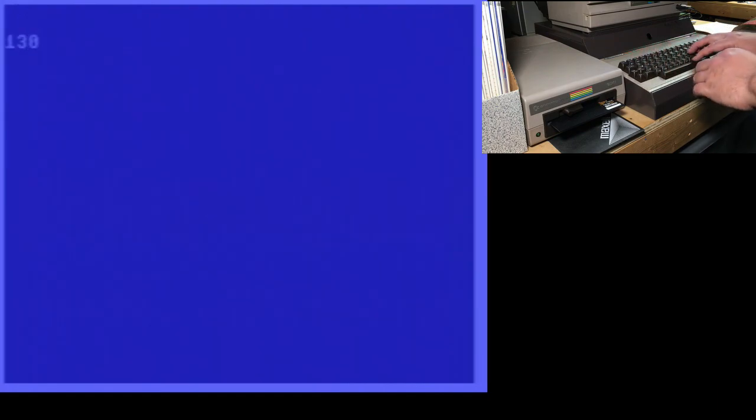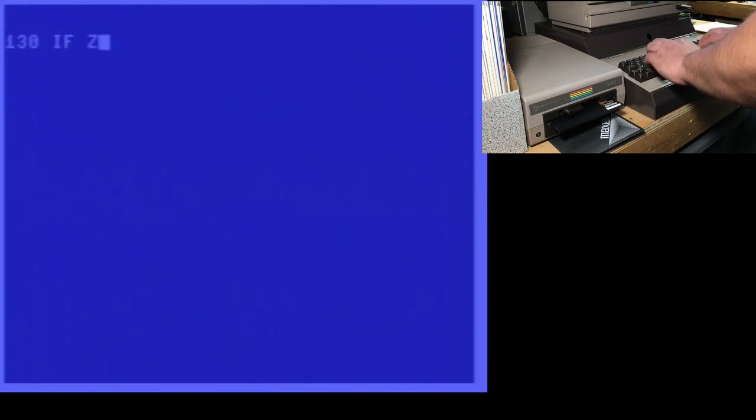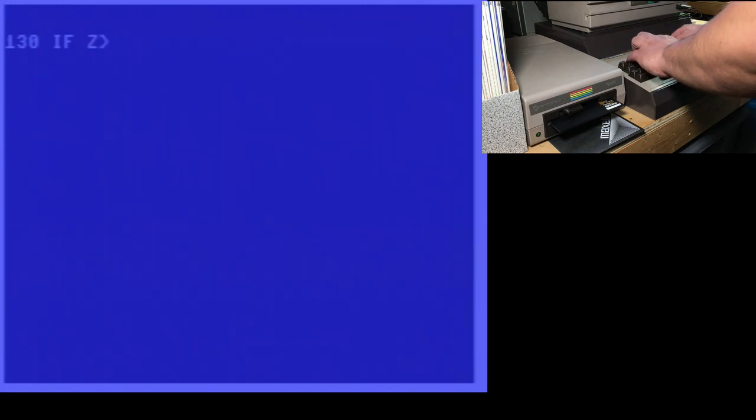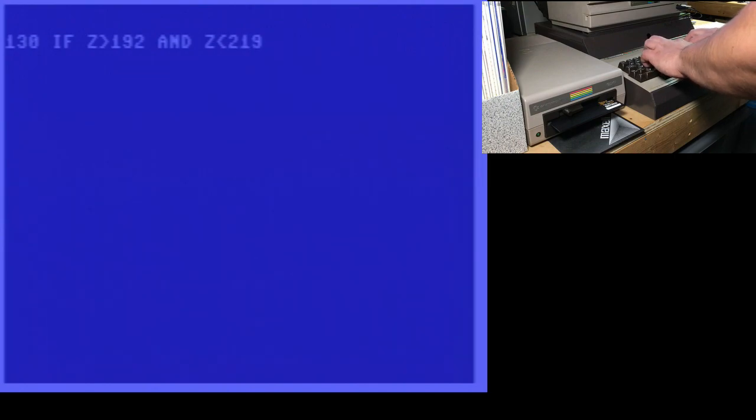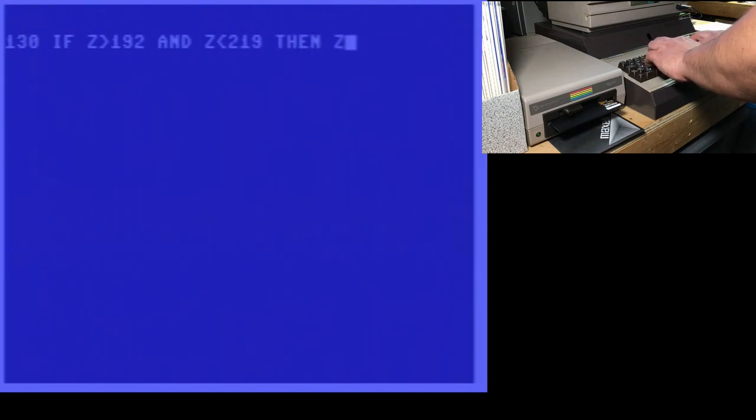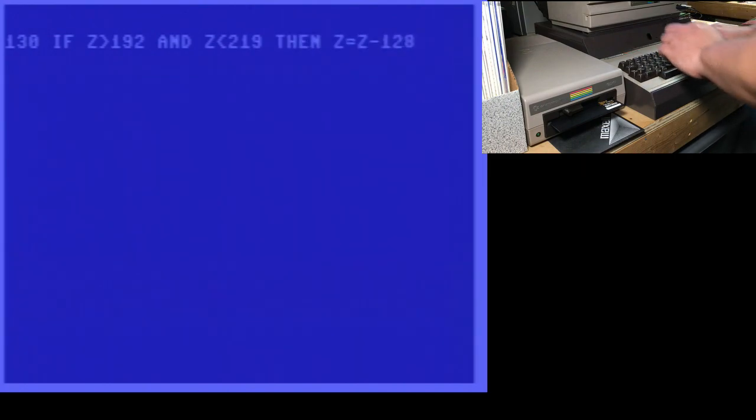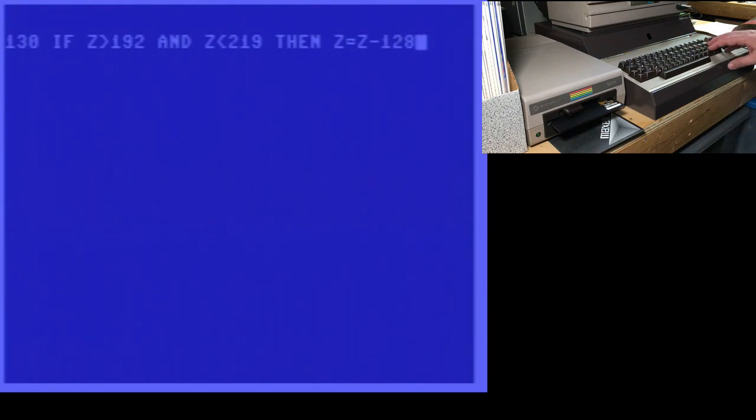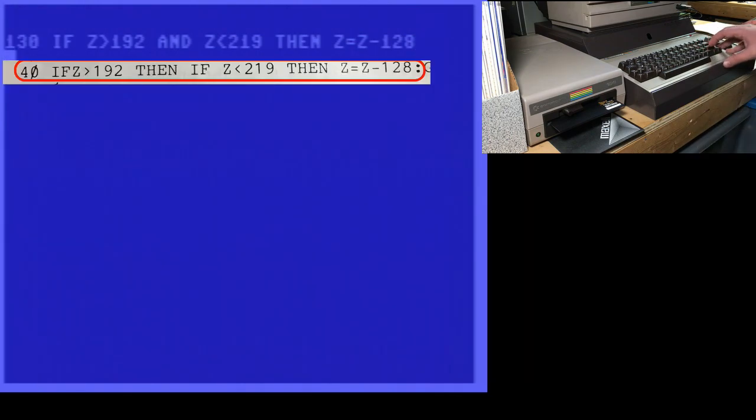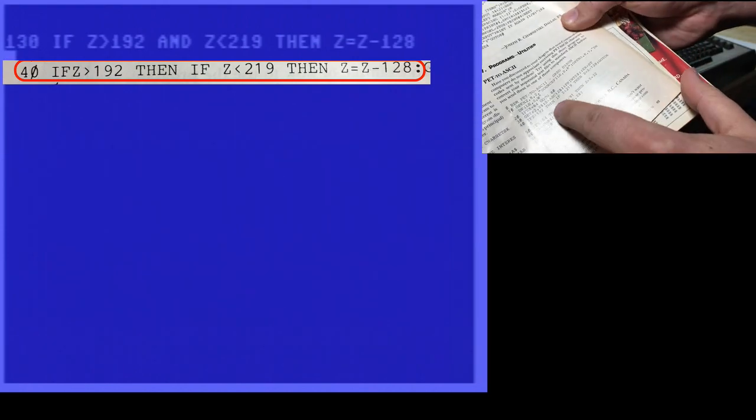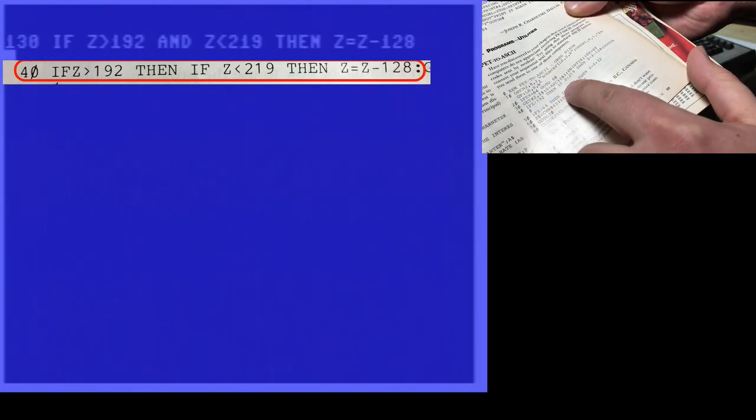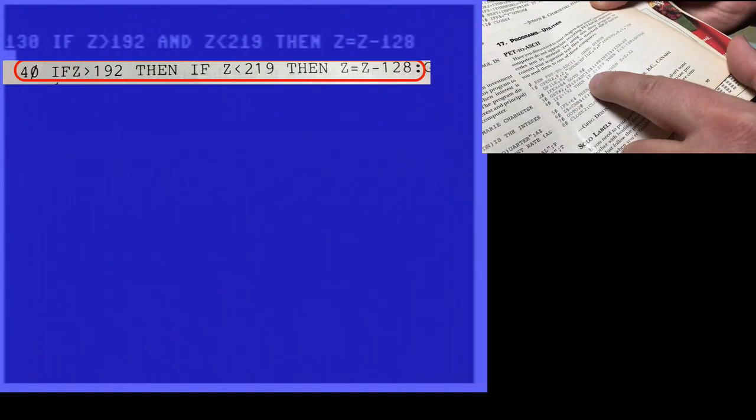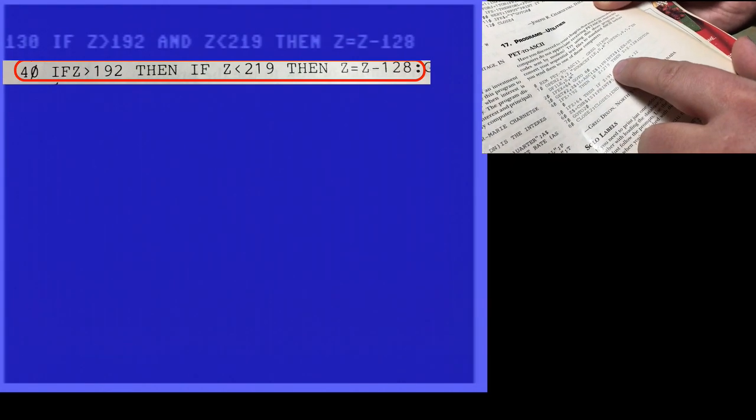I'm just going to type a line of code here. If Z is greater than 192 AND Z is less than 219, then Z equals Z minus 128. By the way, I'm Canadian. That's why I'm saying Z. That line of code, basically that's line 40 here, doing it the so-called correct way.